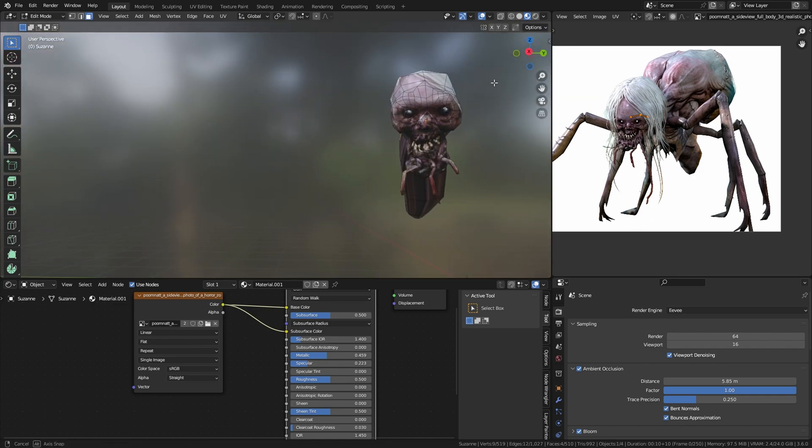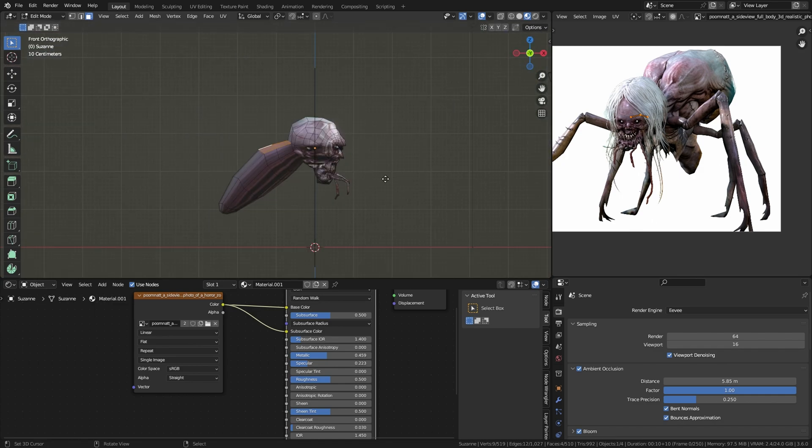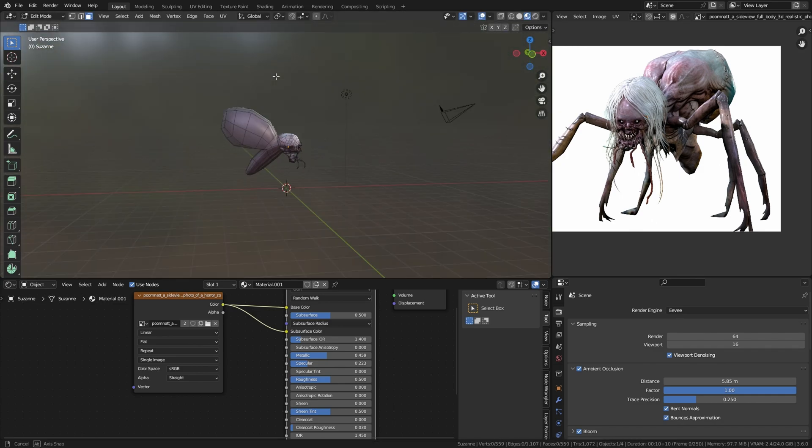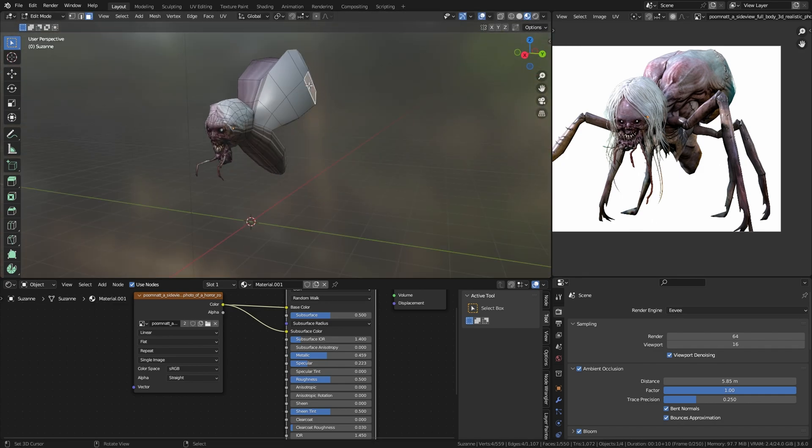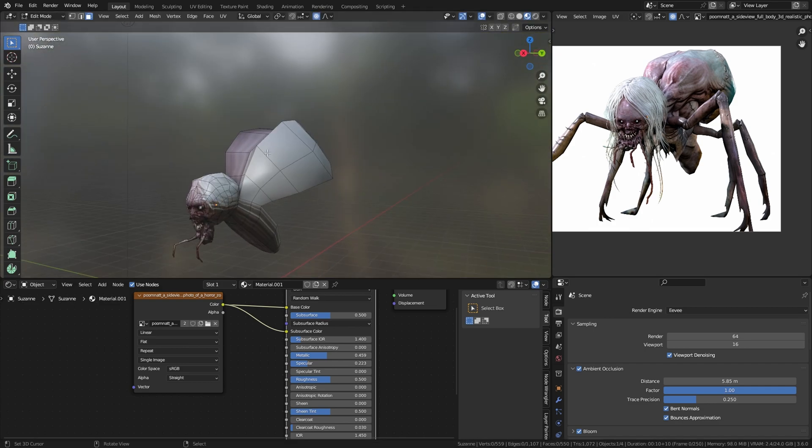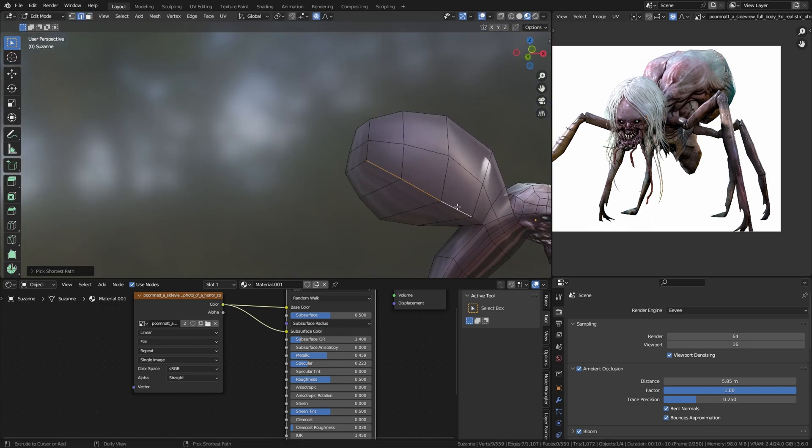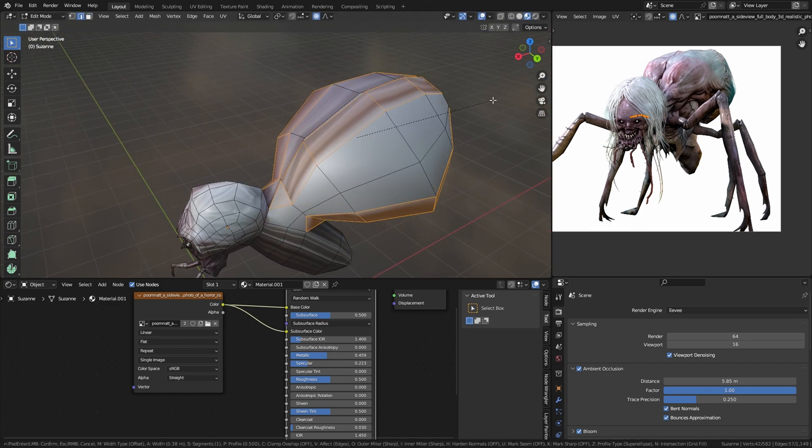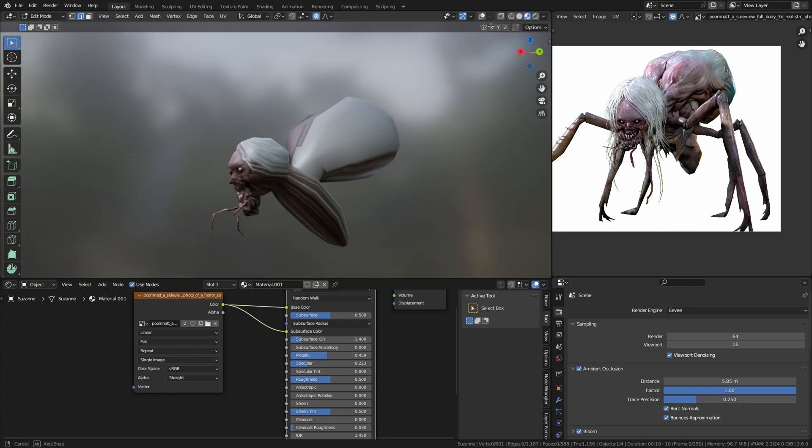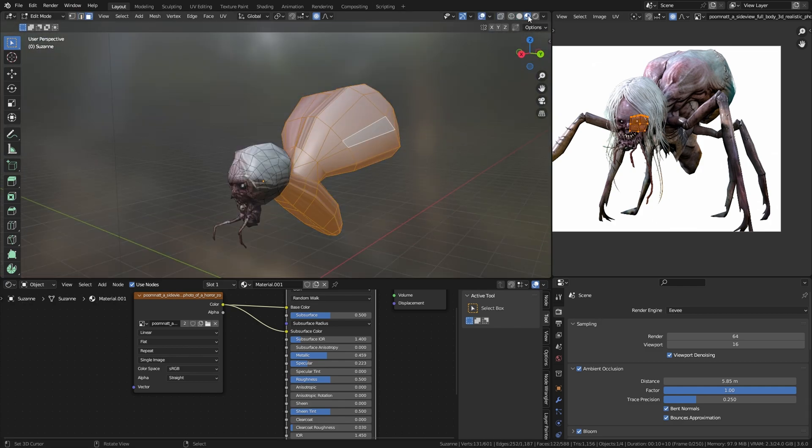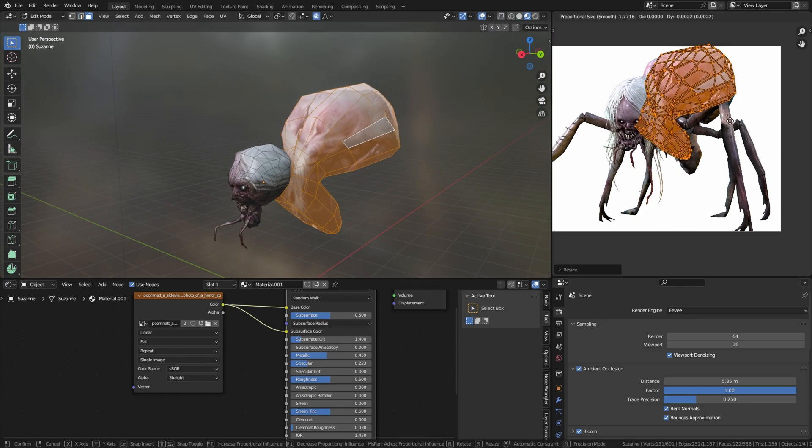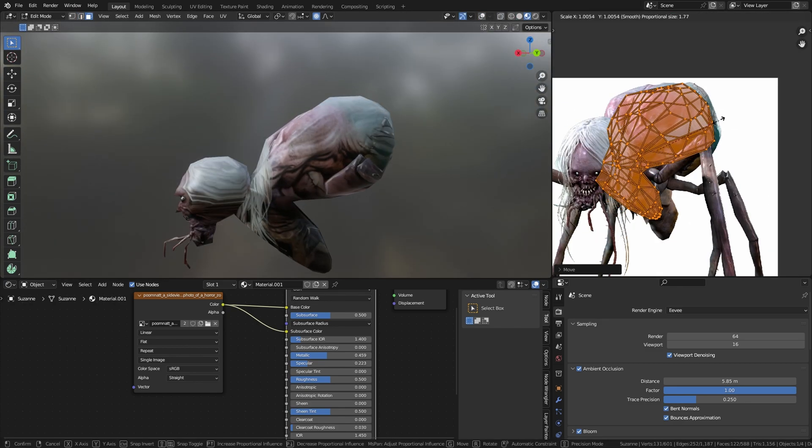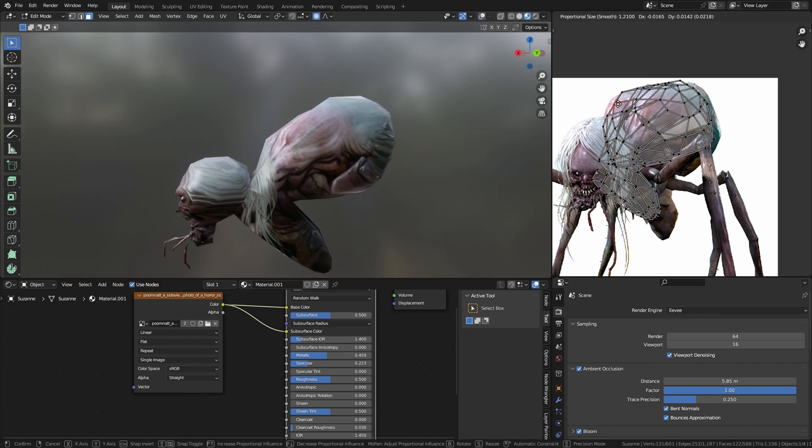Now we're going to make the body by extruding the back part of the head of Suzanne. We're going to select the edge and Ctrl+B to make it more round like this. And unwrap it again.